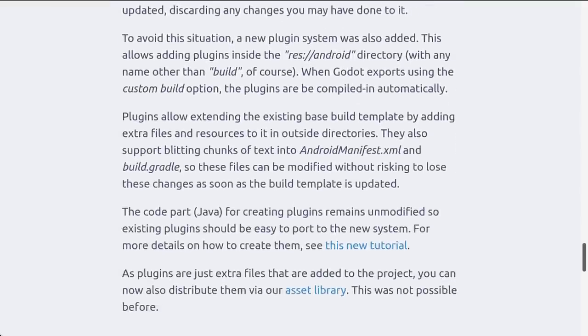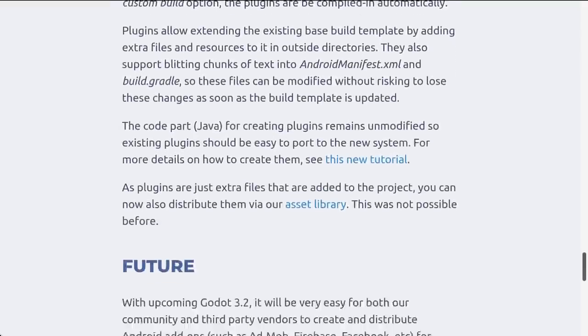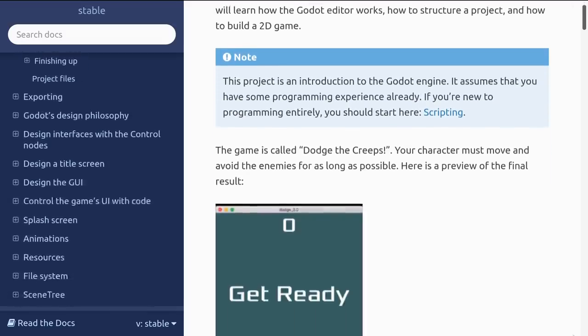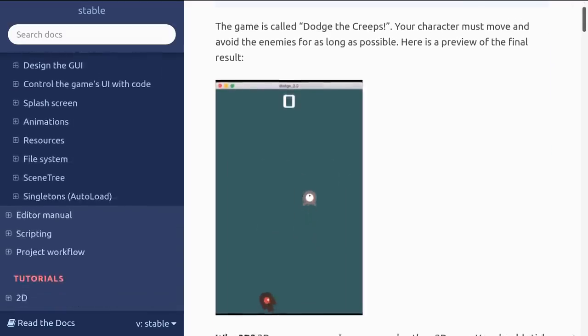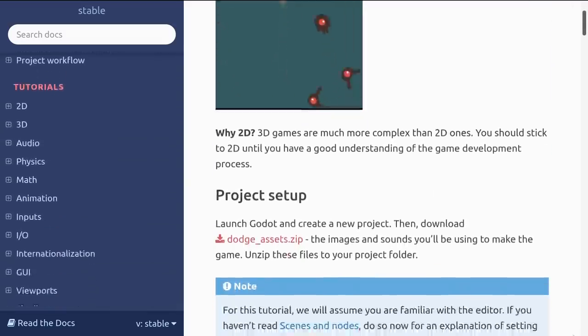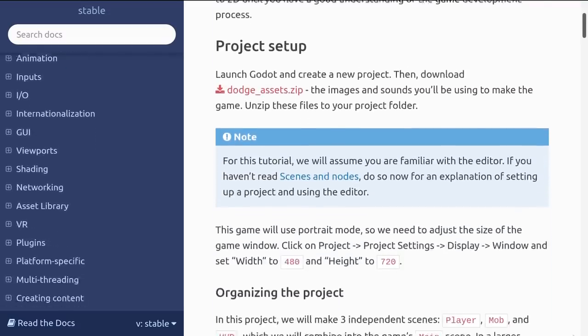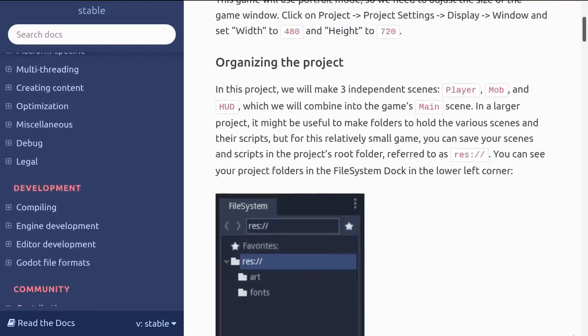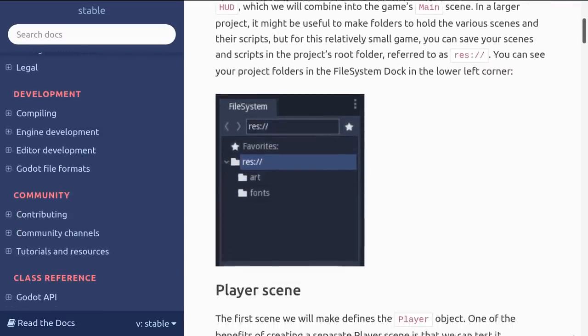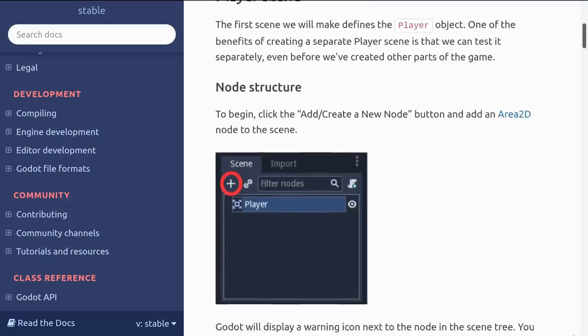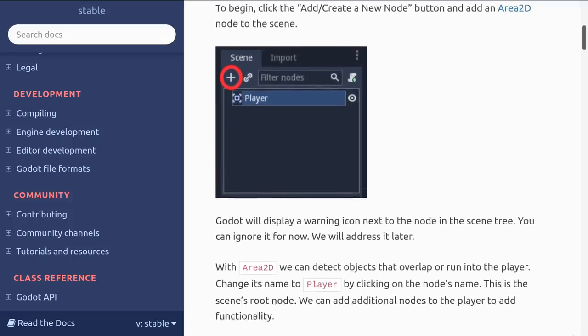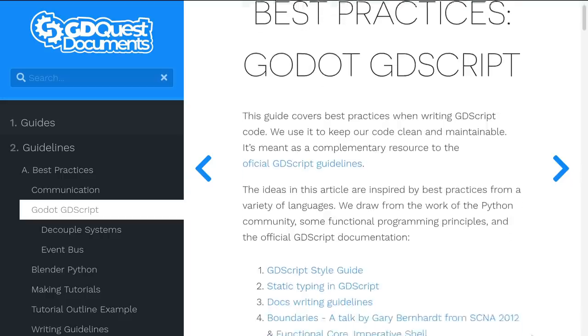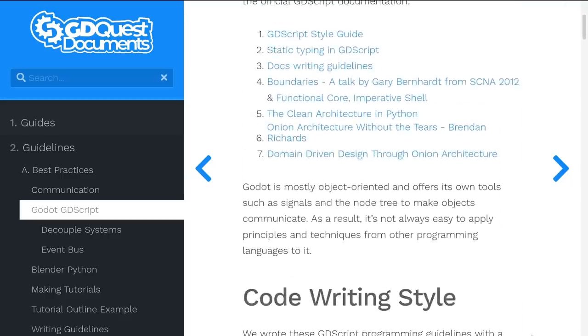This release saw an improvement to the Godot documentation. There's more content and guides in more languages than ever before, thanks to the contributions from the community. Be sure to check these out and take a look at the improved theme and quality of life improvements. We also have guides and articles on the GD Quest website to help get you started as well.